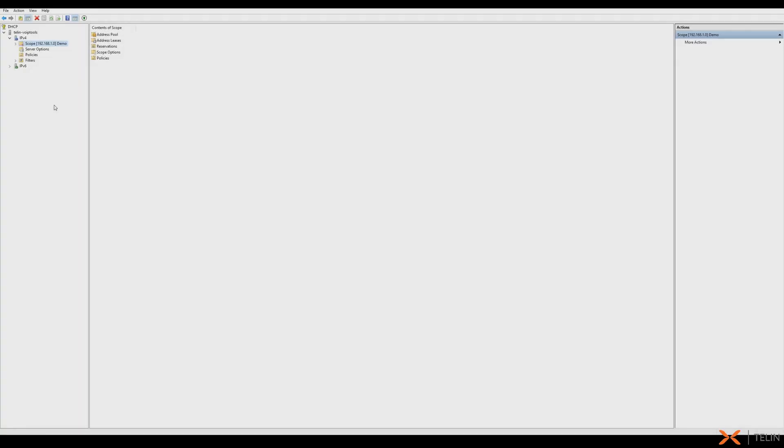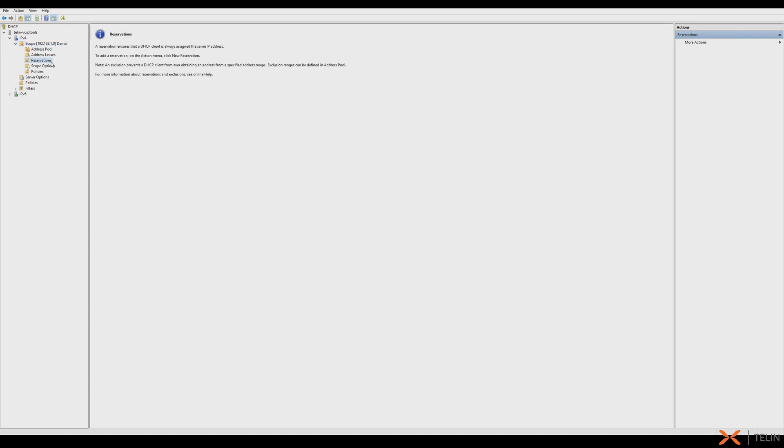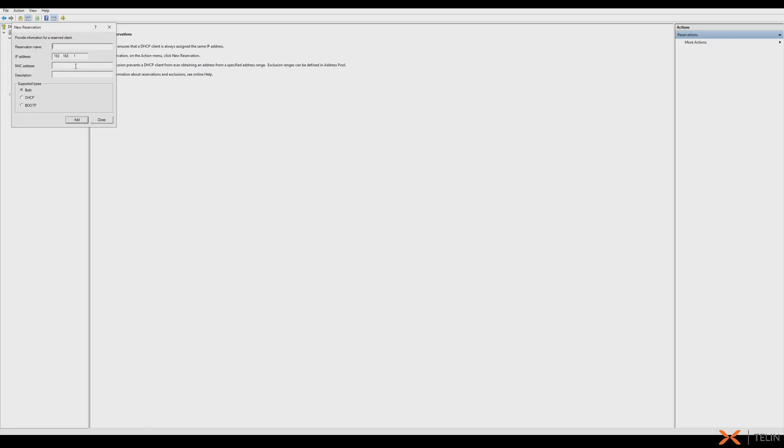Using reservation scope is a similar process with a few additional steps. First off, we're going to navigate to scope, then click reservations and select new reservation. We can enter any name as this is only to identify our reservation. Then we can enter the IP and MAC of the phone and we can repeat this process for any additional phones you have.